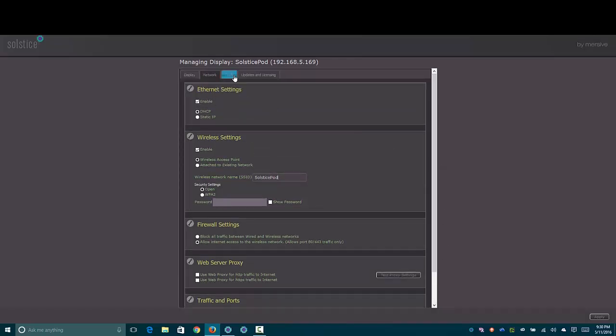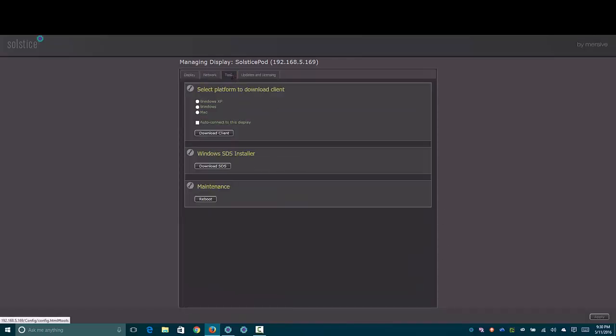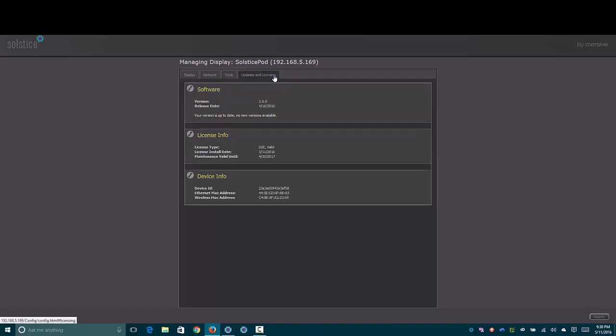Scrolling back up to the top under tools, we have the option to download a client, set auto connect, reboot. And then under the licensing tab, you can check out what's going on there with the licensing for the device.